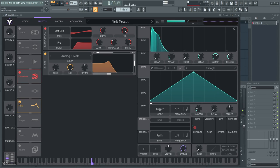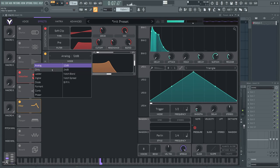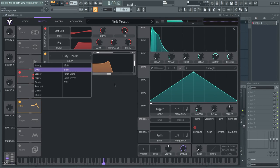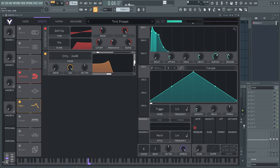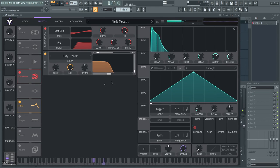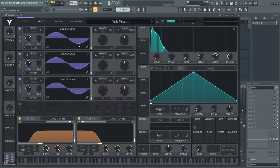Next, enable the filter. Set the mode to 24db, turn the resonance down to zero. Finally, modulation.